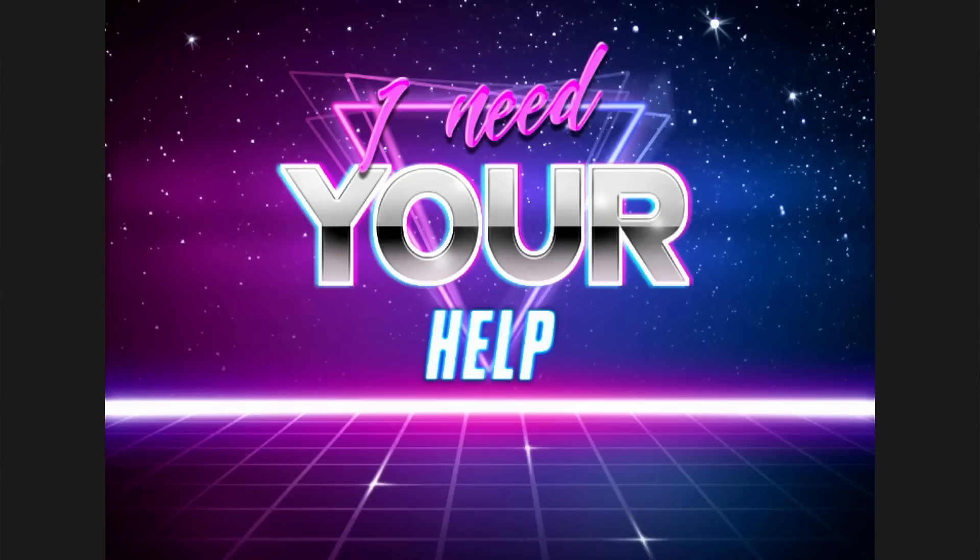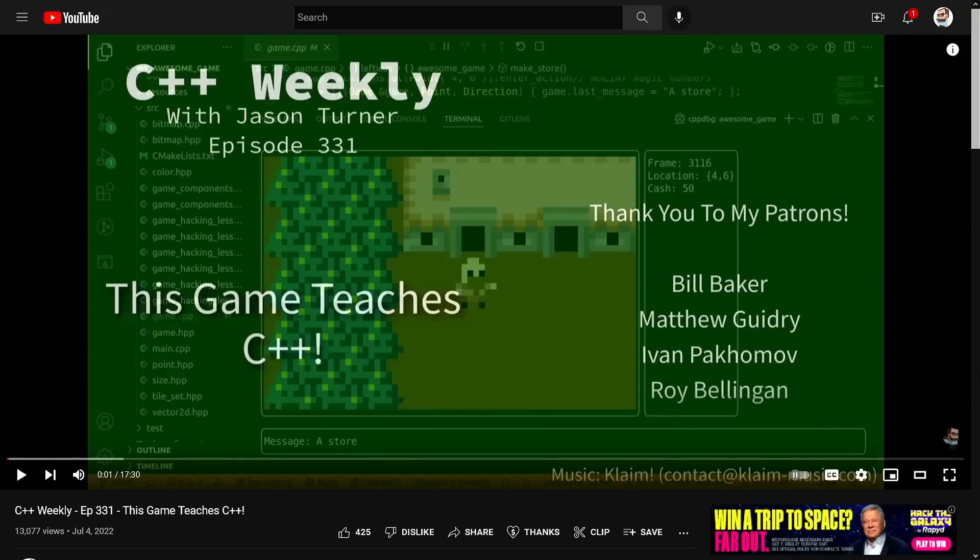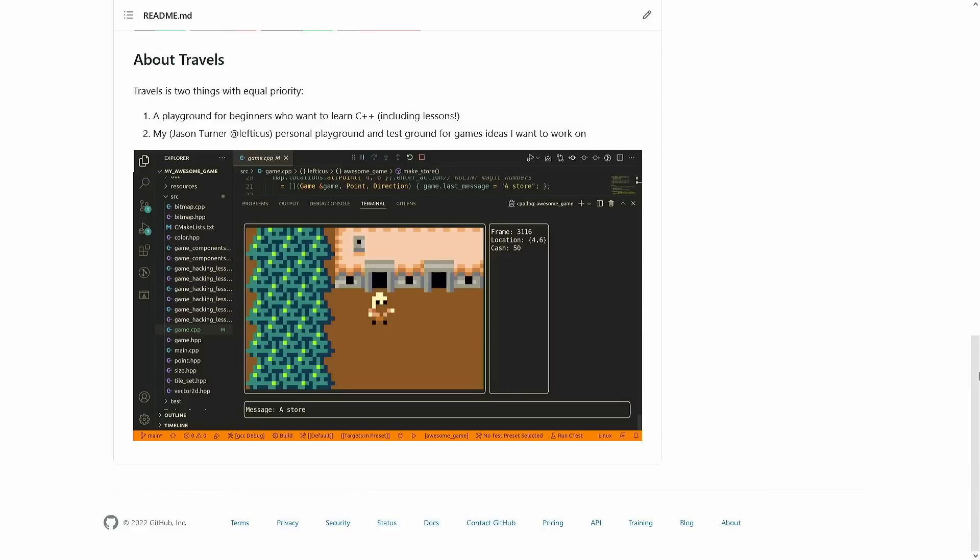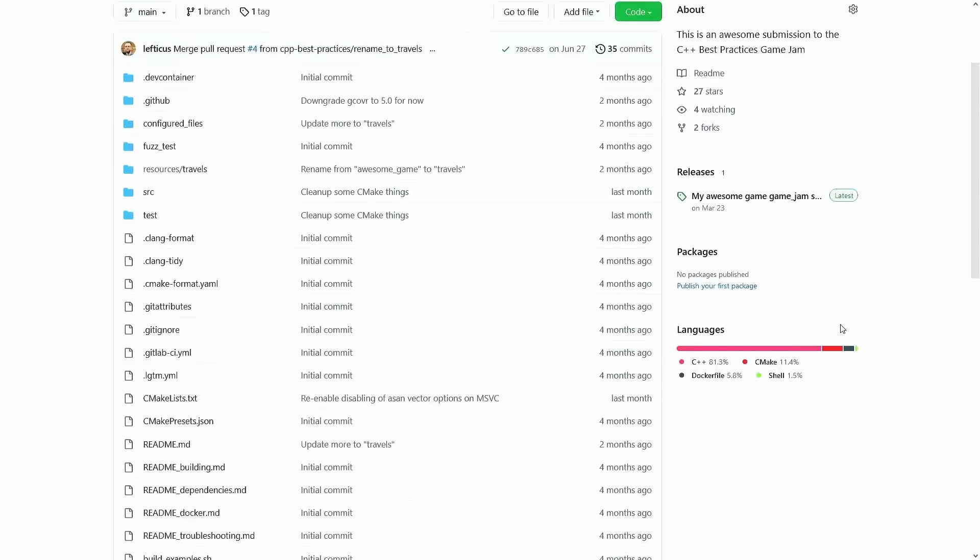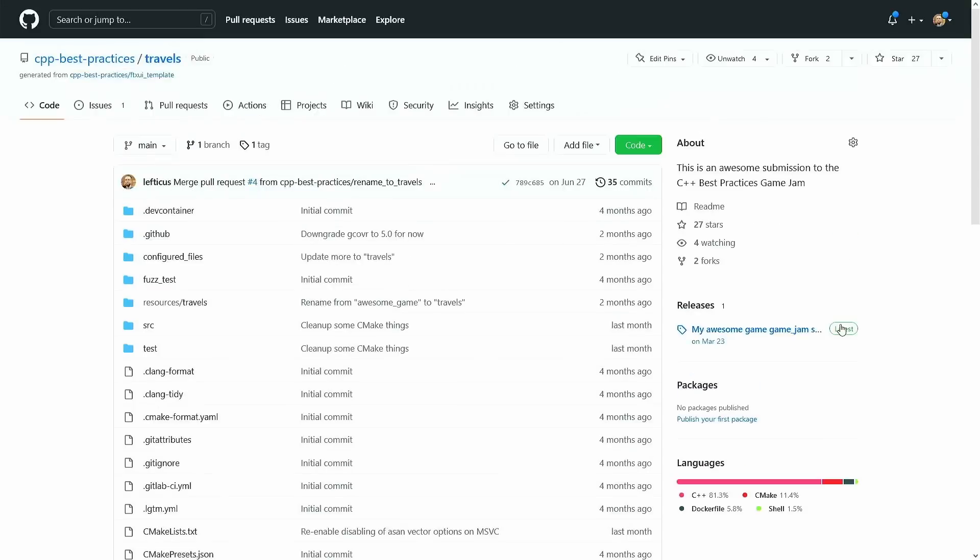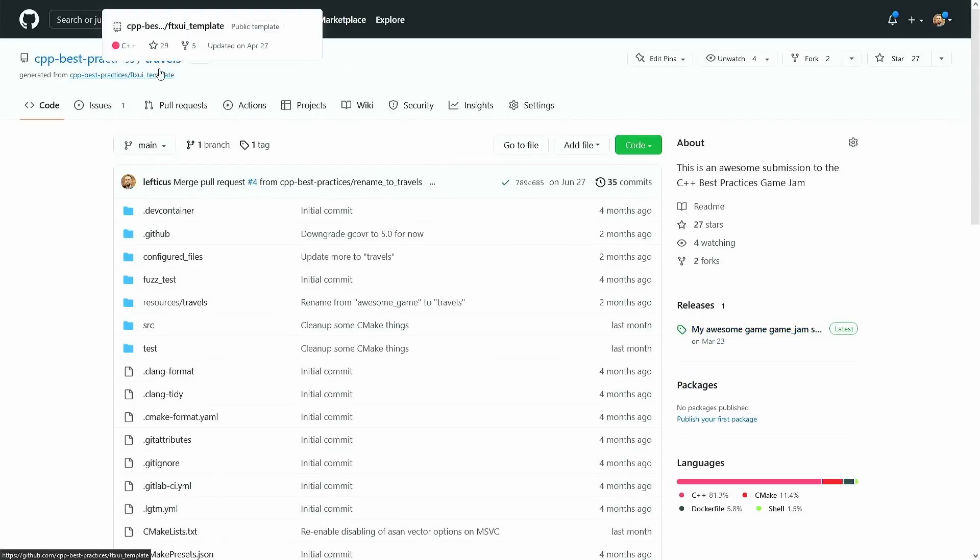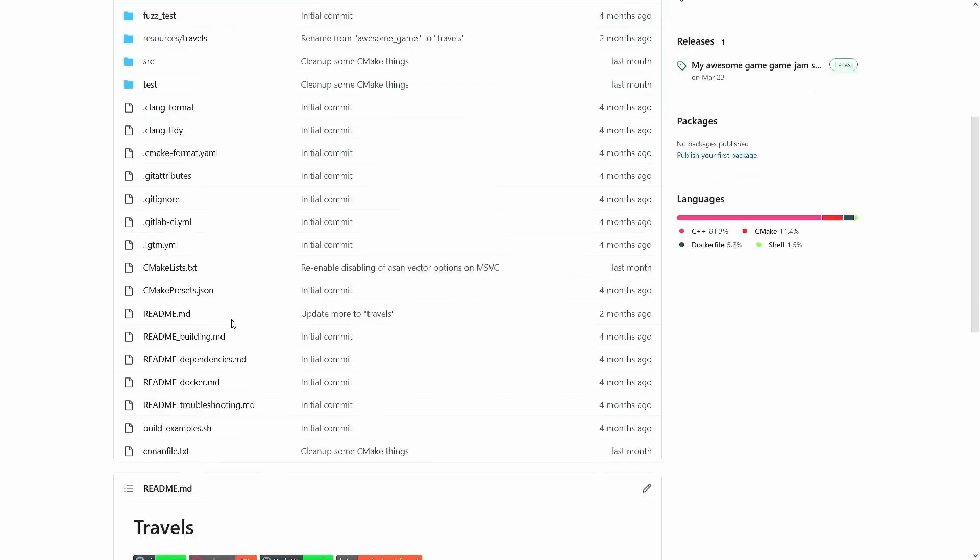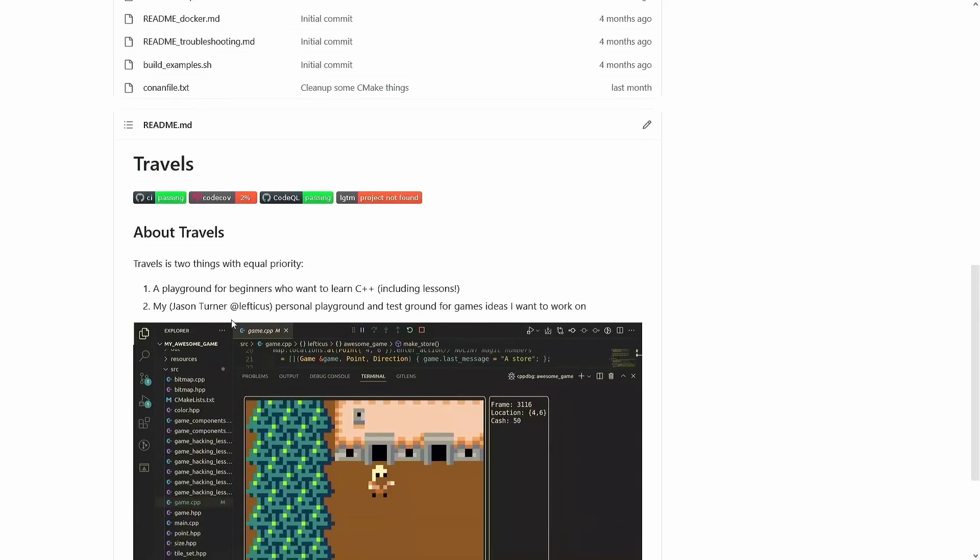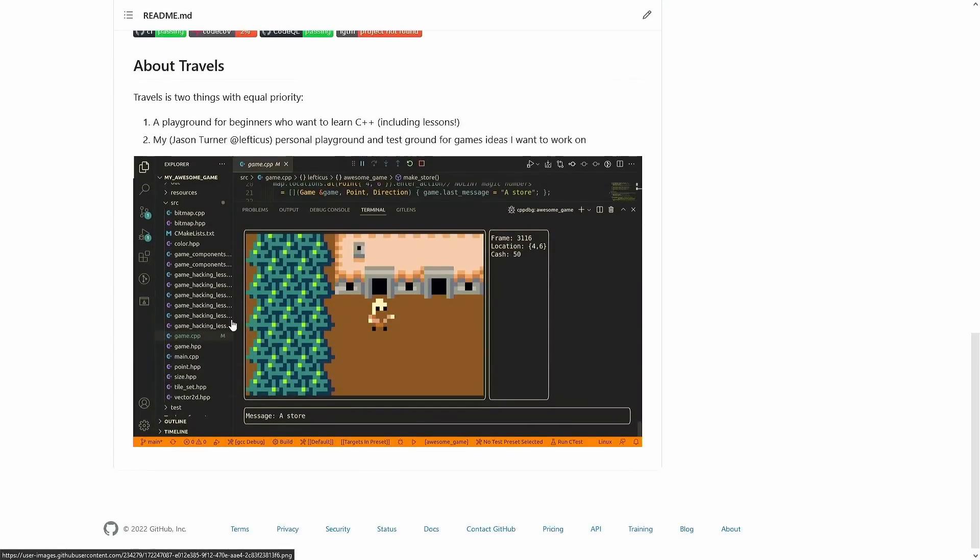So now this gets to where I need your help. If you saw this episode, this game teaches C++, then you might know where this is going. I have this project. I have ultimately decided to name it Travels. It is currently in the C++ Best Practices organization, and it is both a game that I'm working on, and if you've been a long time watcher of this YouTube channel then you know that there is the C++ weekly game project.